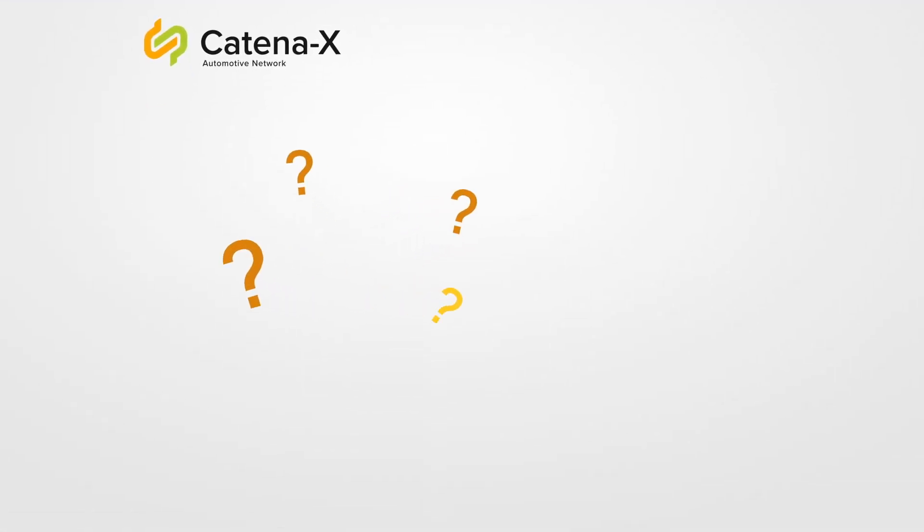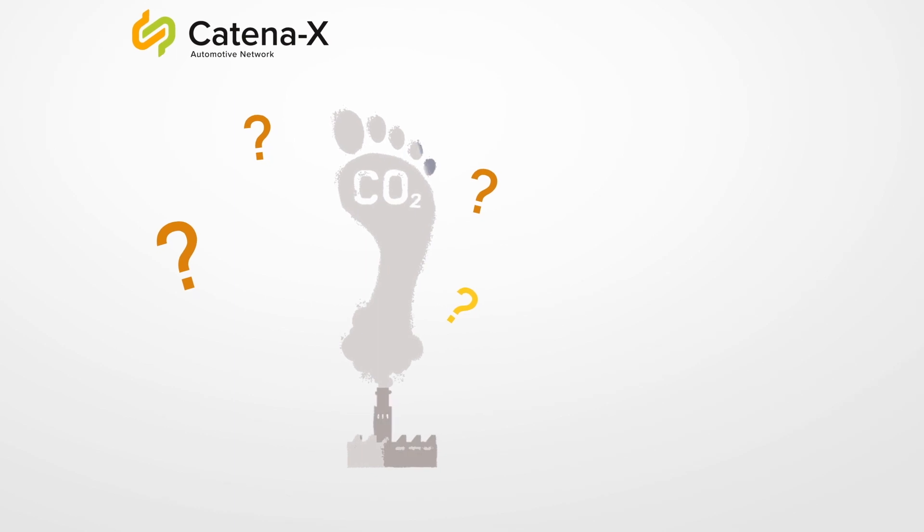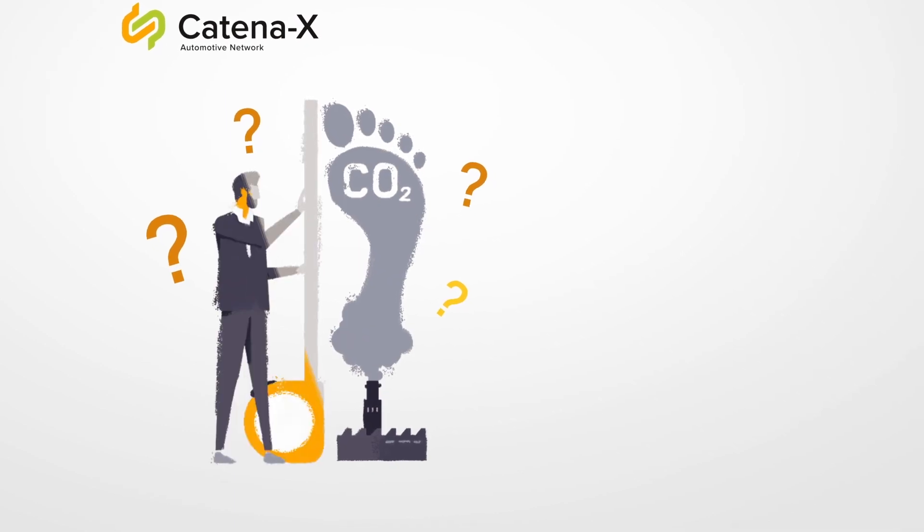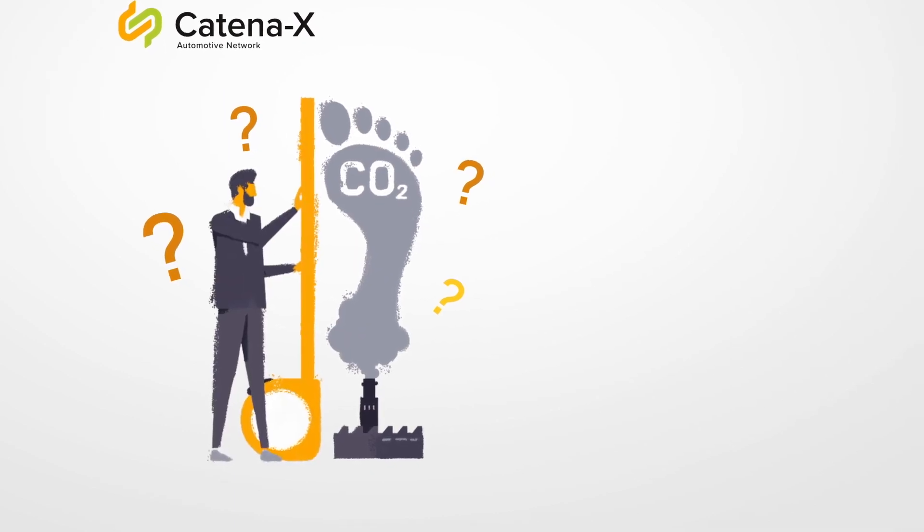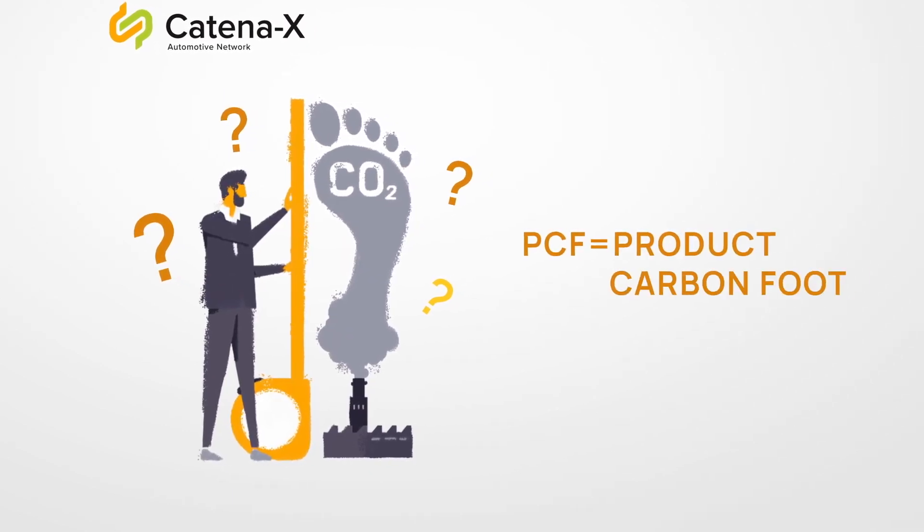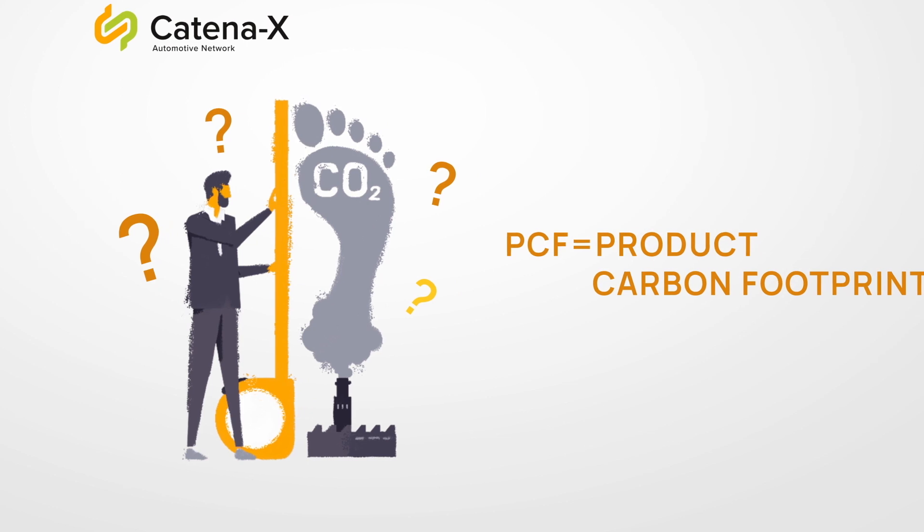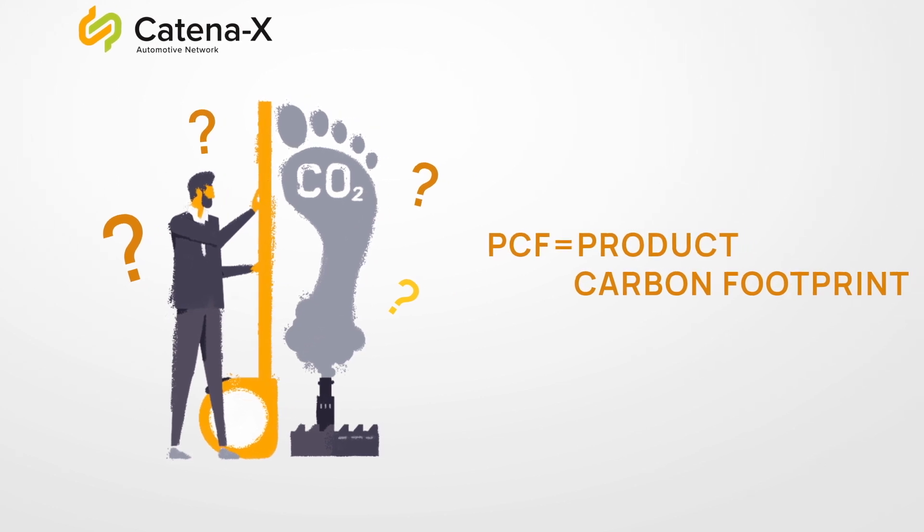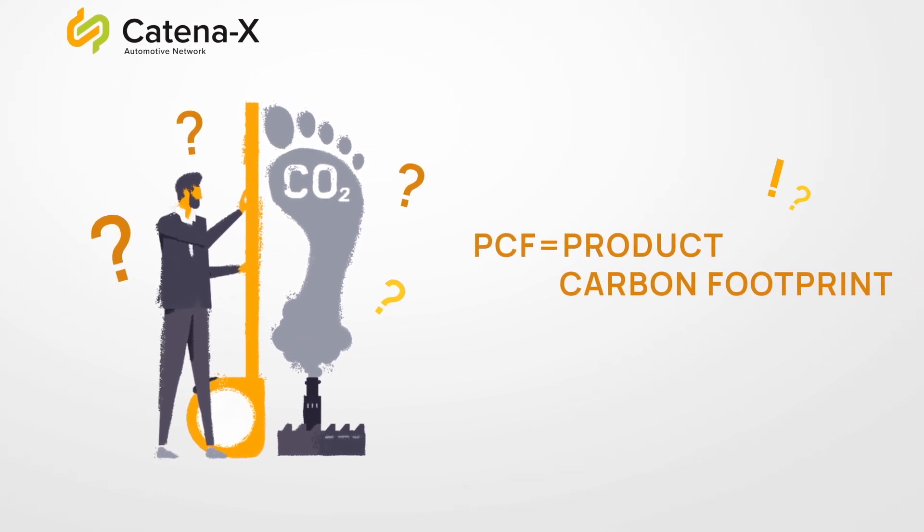Have you ever wondered how the carbon footprint of a product is calculated? Currently, this is a rather difficult and tedious process.